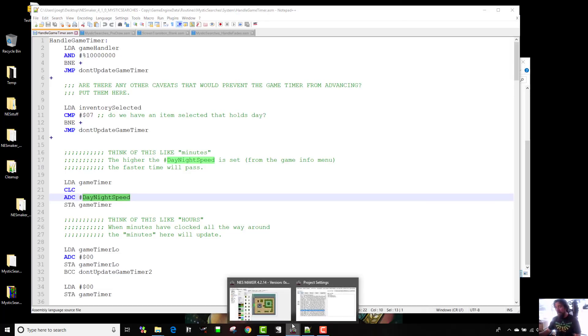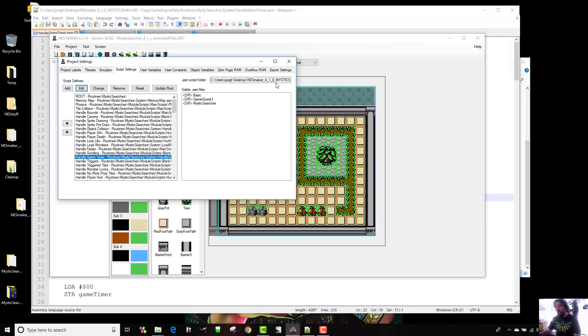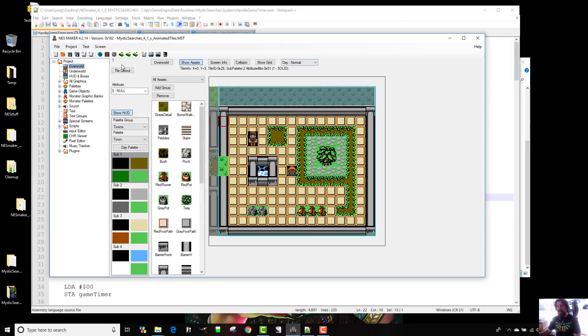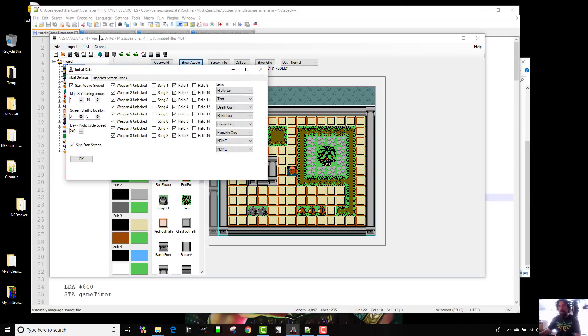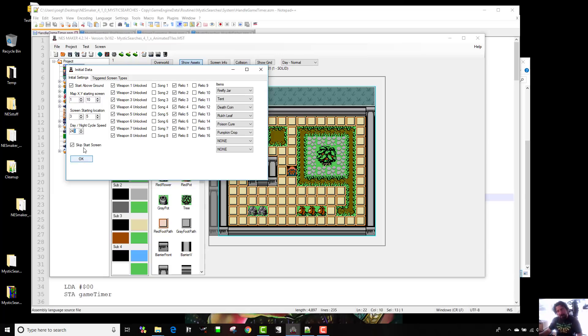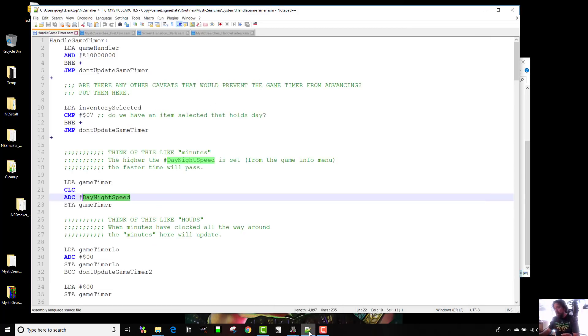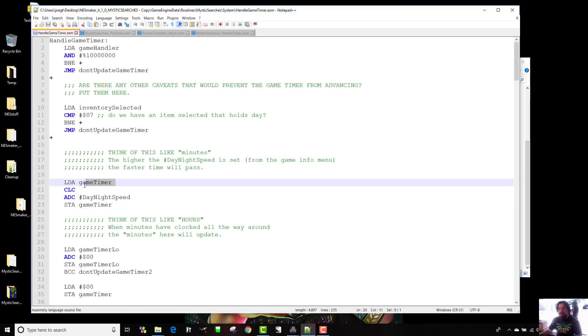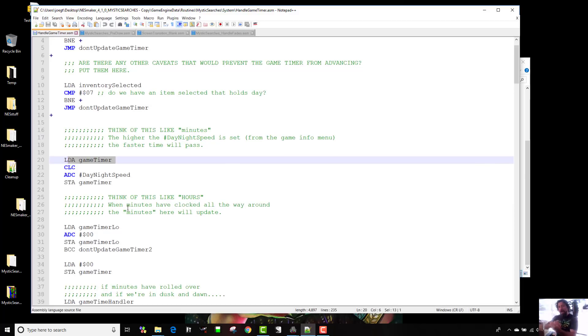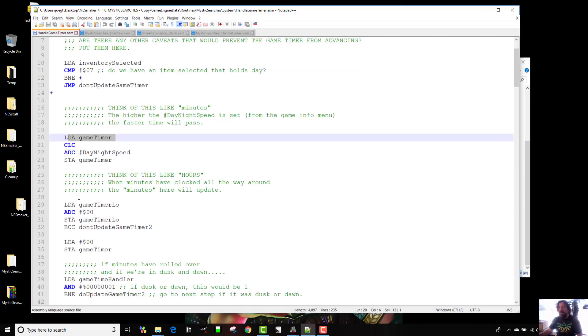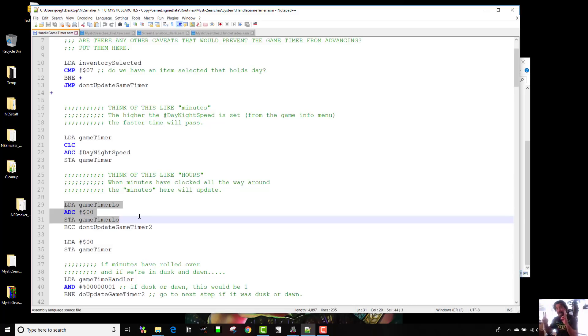So the day-night speed is kind of like your minutes. And if I go into my game, you could set this as a constant or you could just look in your game info. It's right here. This is how fast your game is running. And probably 255 is the fastest that you'd want that. So that's the fastest it can be. It's just one byte. But that's actually pretty fast. And so what's going to happen is this variable game timer is going to increase by that much. When it crosses the threshold, when it gets to higher than 255, then this game timer low, which is acting like the hours, is going to increase.